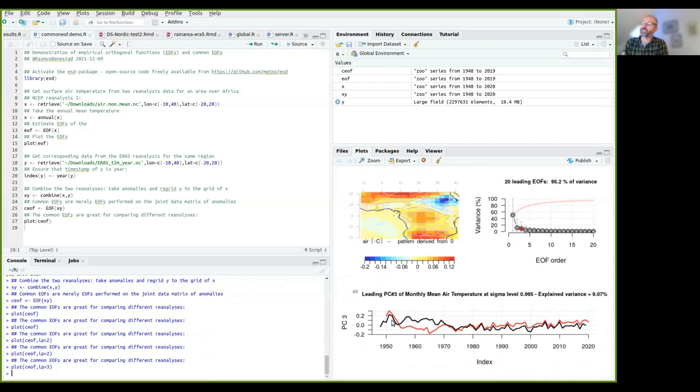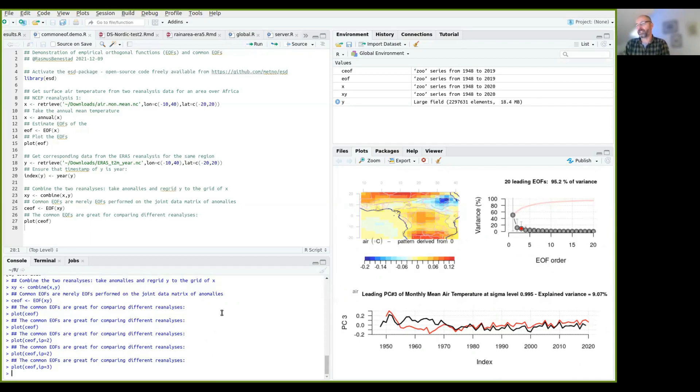So this is one way that common EOFs can be used for comparing datasets and also can be used for comparing the simulations from global climate models against reanalysis. Thanks.